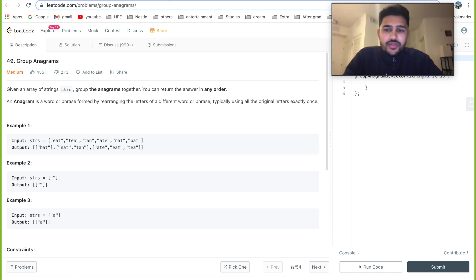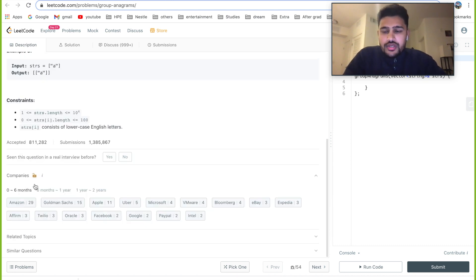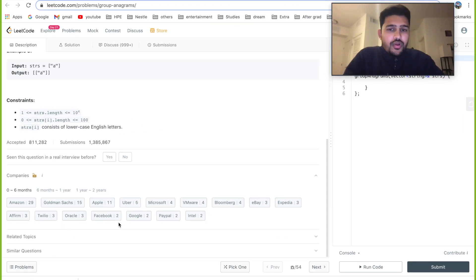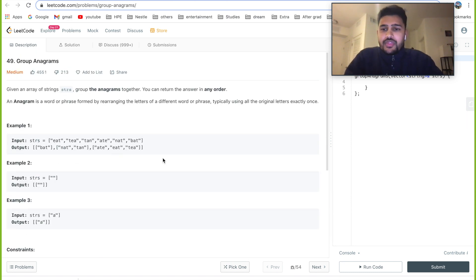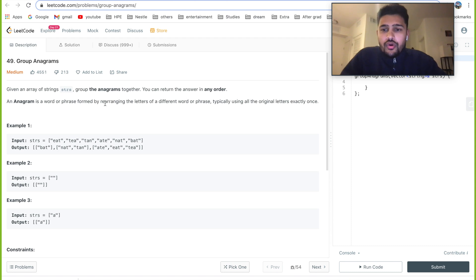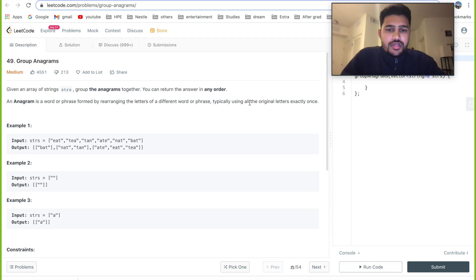Today's problem is Group Anagrams. This is one of the famous questions asked at multiple top companies — Amazon, Apple, Uber, Microsoft, Google, and Facebook. I've chosen this problem because in interviews over the last couple of years, this is one of the most common questions. The problem statement is: given an array of strings, group the anagrams together. You can return the answer in any order. An anagram is a word or phrase formed by rearranging the letters of a different word, using all the original letters exactly once.